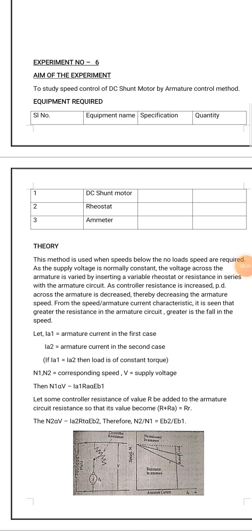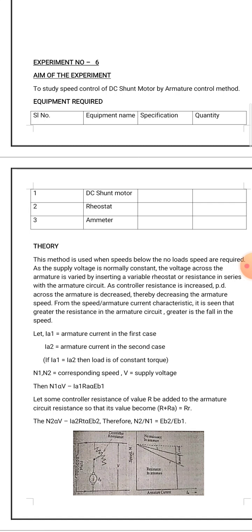Good morning students, today we will start our fifth experiment and this is useful for both electrical and electronic students. The aim of the experiment is to study the speed control of DC shunt motor by armature control method. We have already discussed the field control method in your previous experiment.